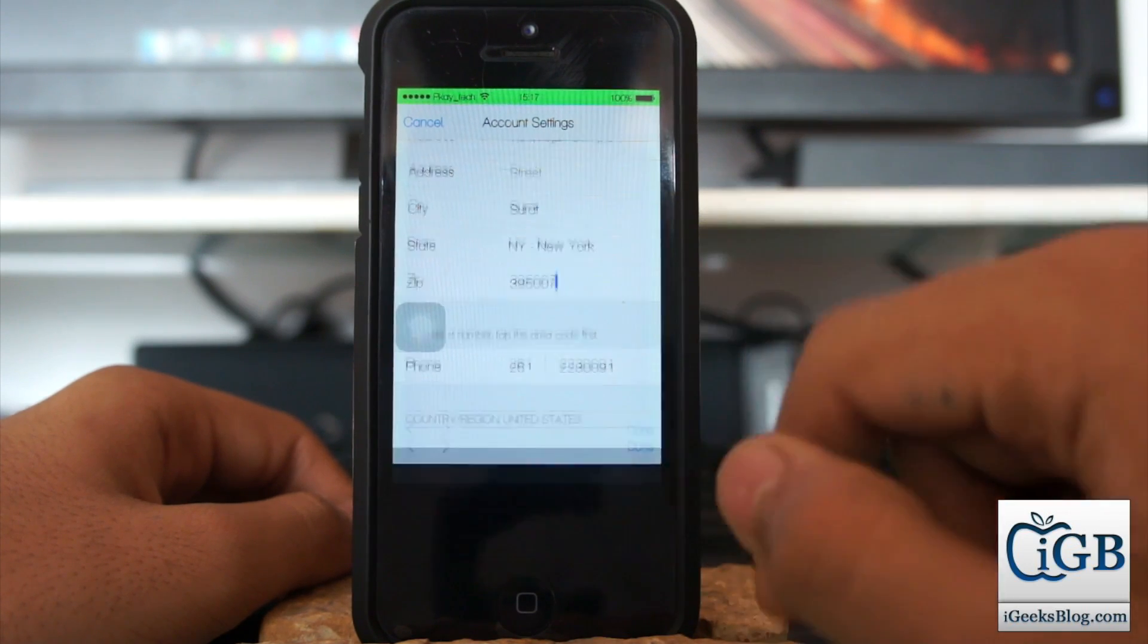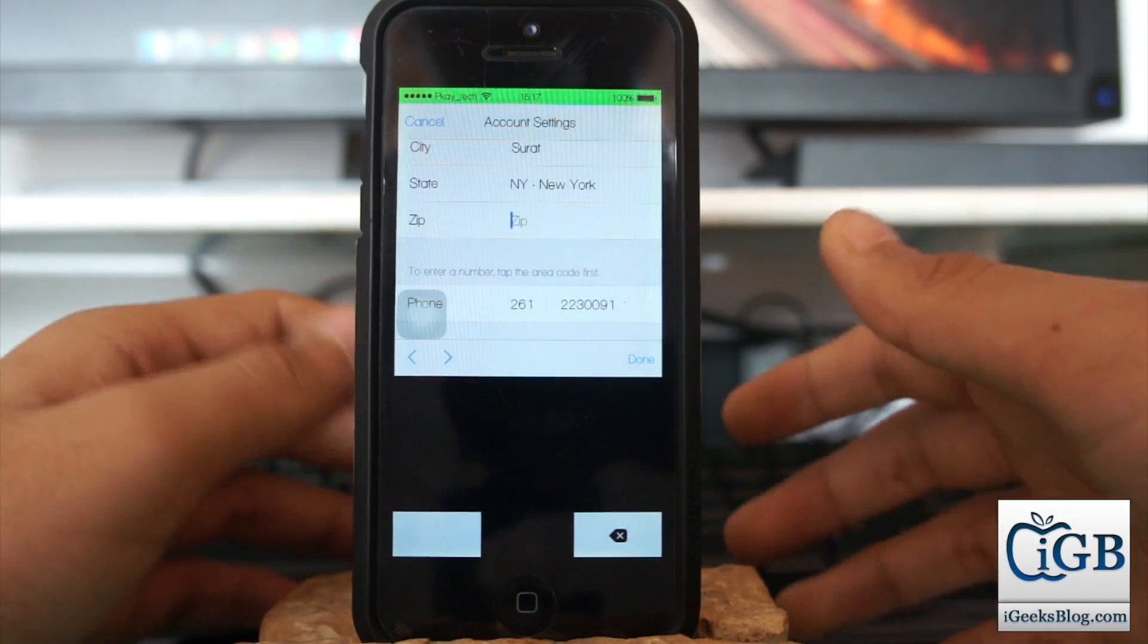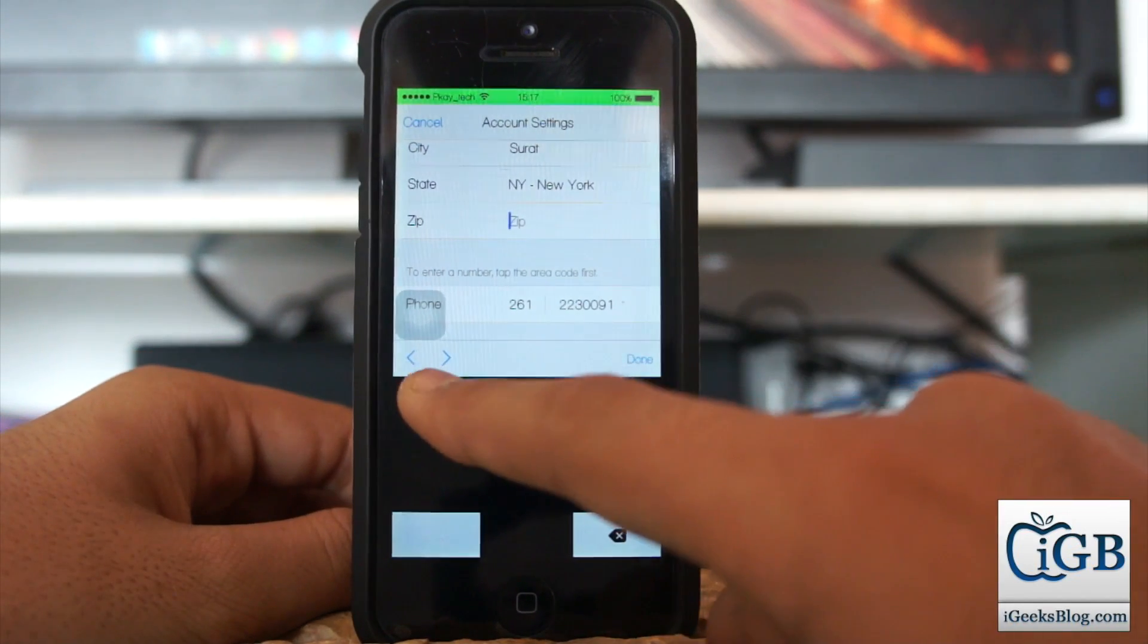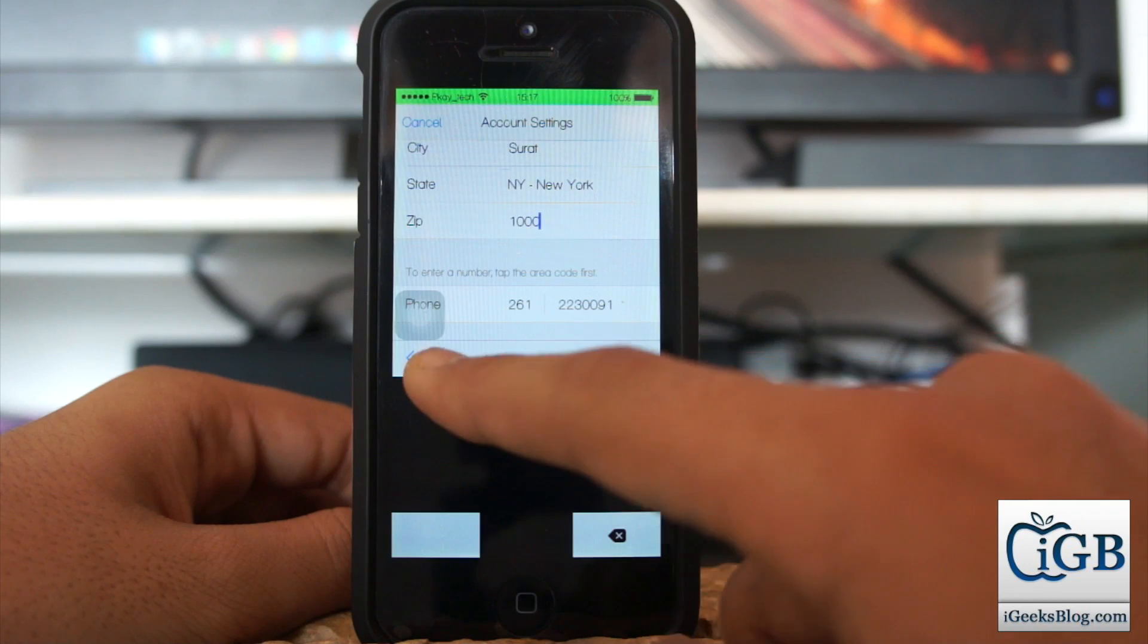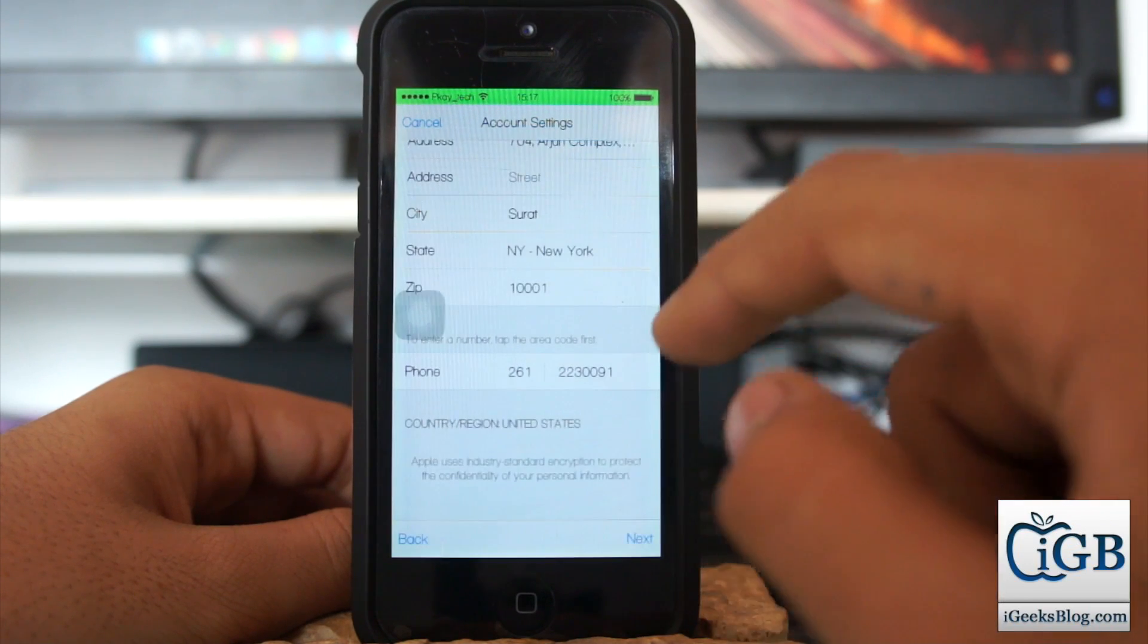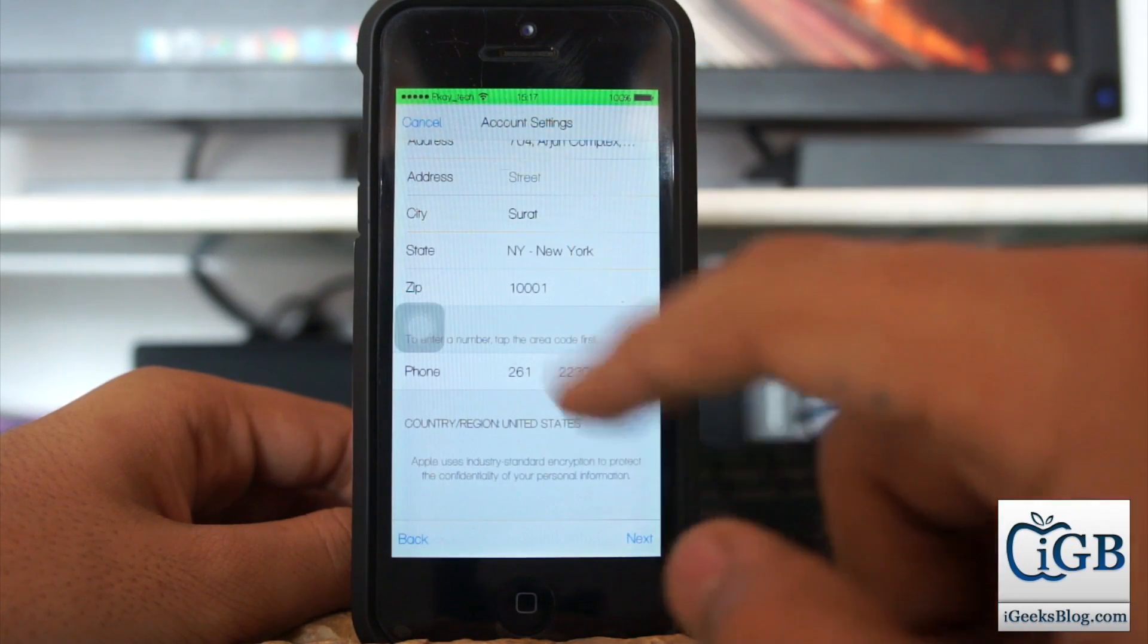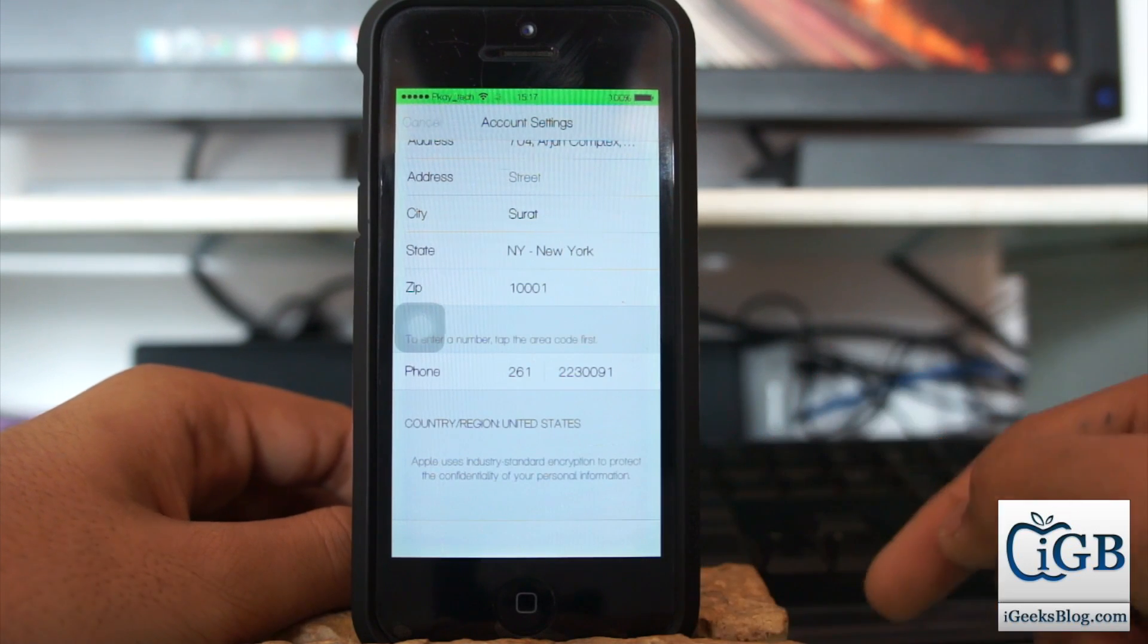You also need to change the zip code or pin code. So what is the pin code for New York? You need to enter 10001, which is the zip code for New York state. Once you change these couple of settings, just hit Next.